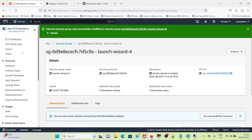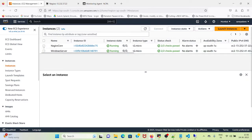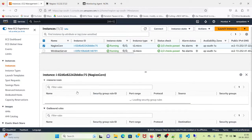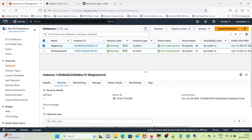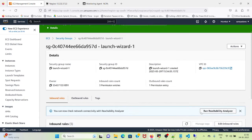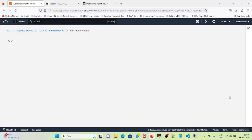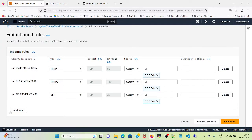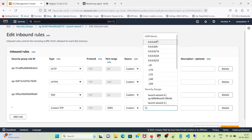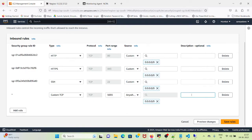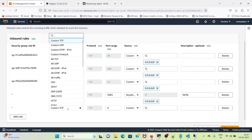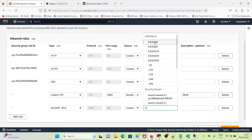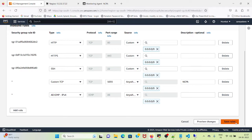I will do the same for the Nagios core server. Go to security, security groups, edit inbound rules, add rule 5693, give a description NCPA, and also allow the ICMP IPv4 packets, and save rules.